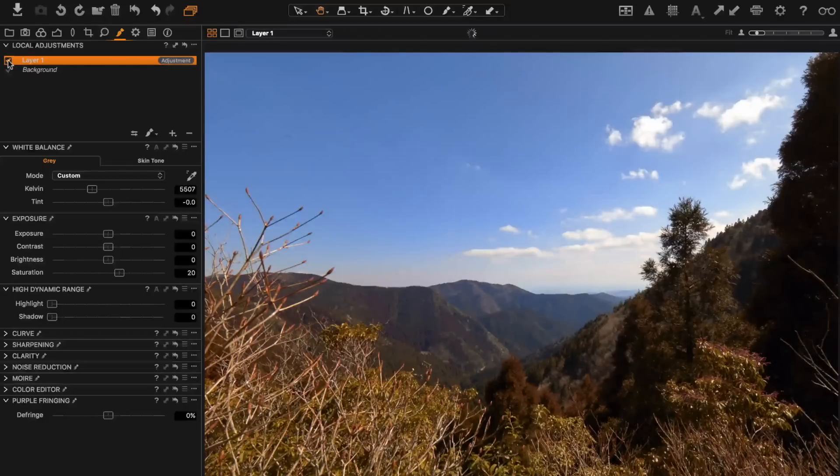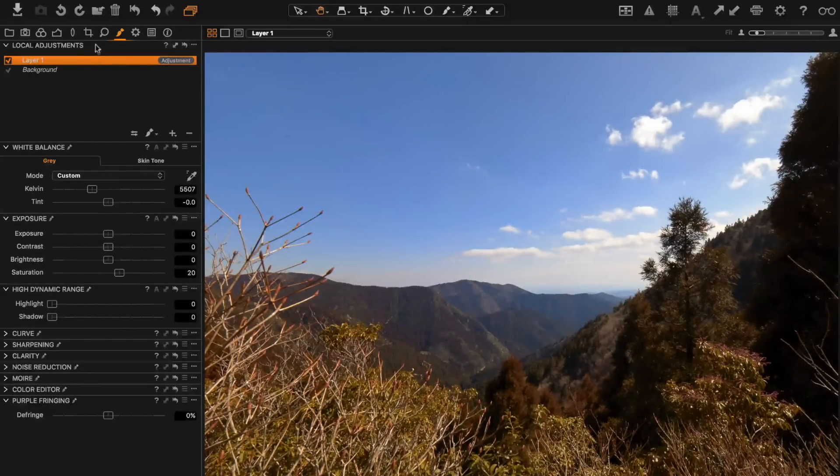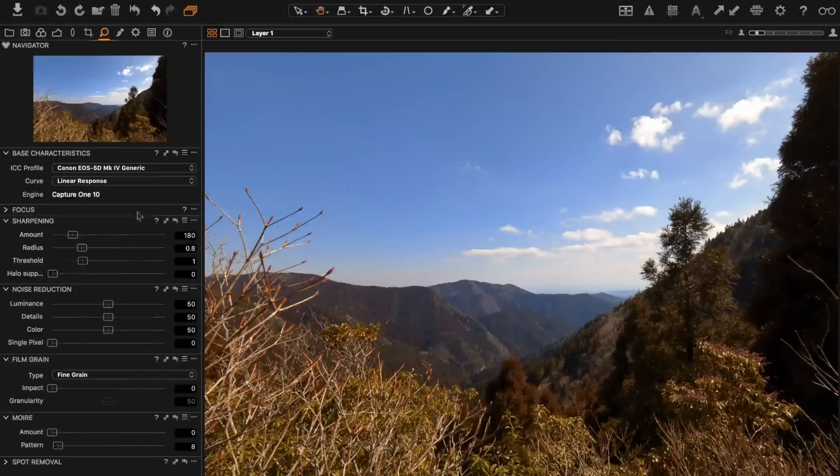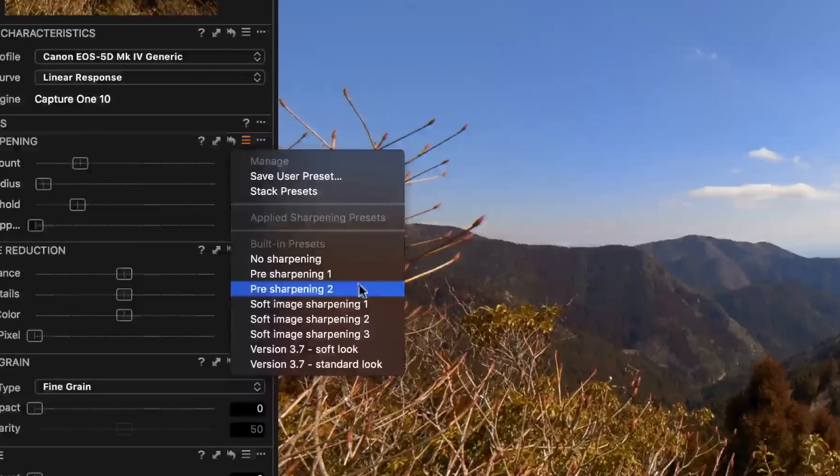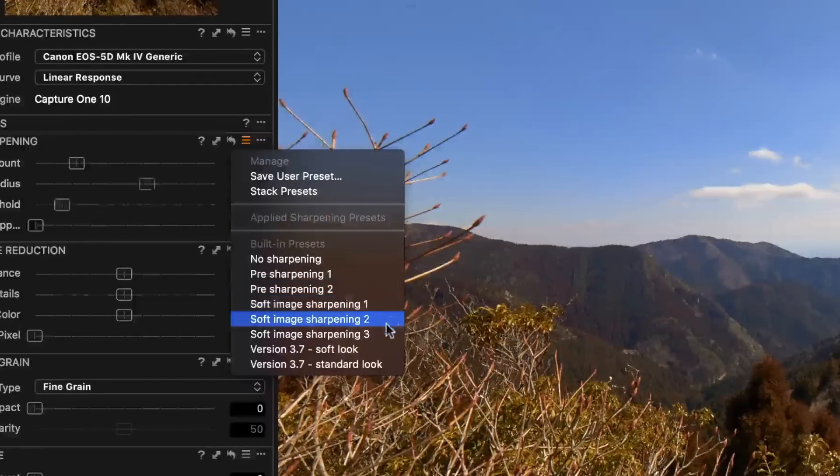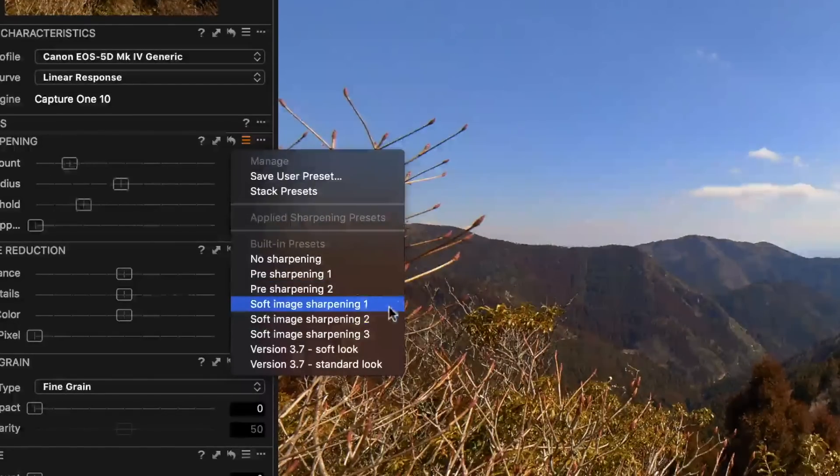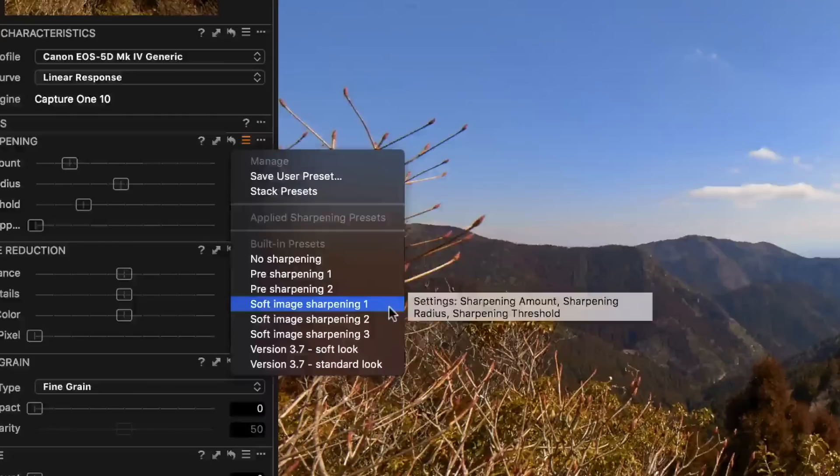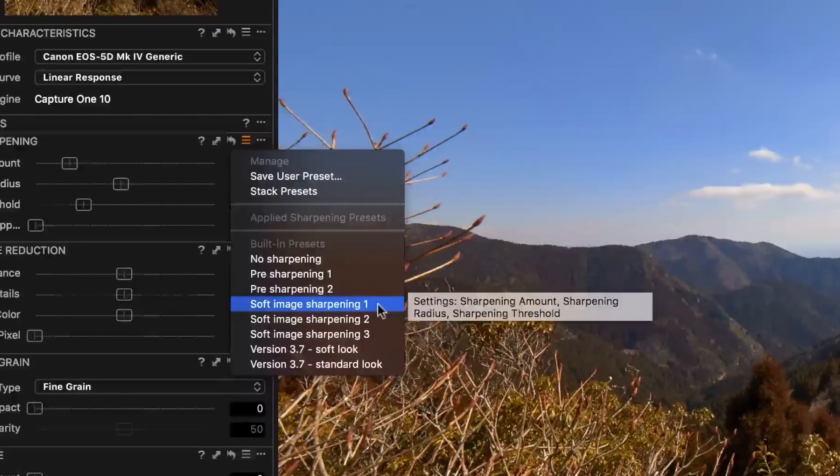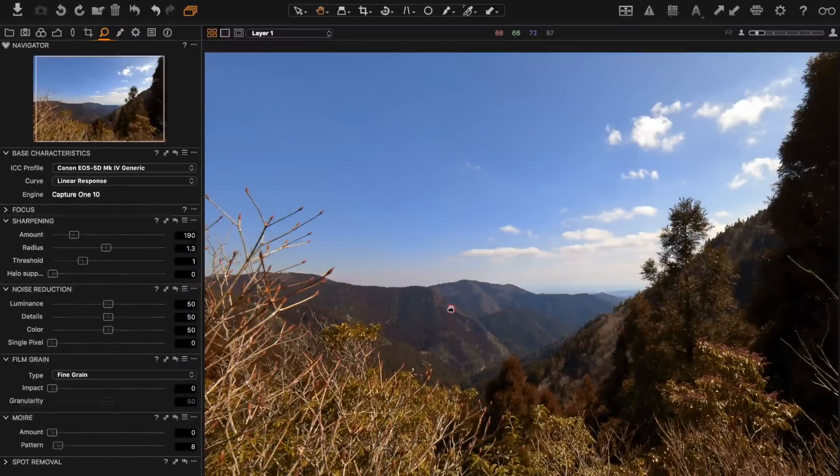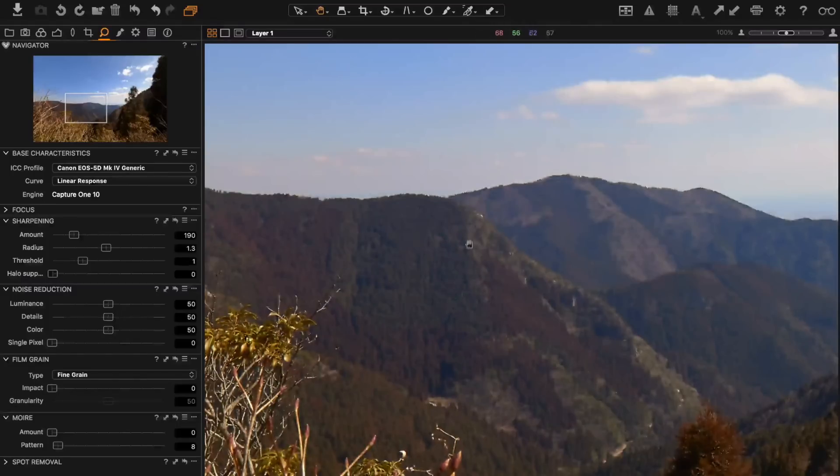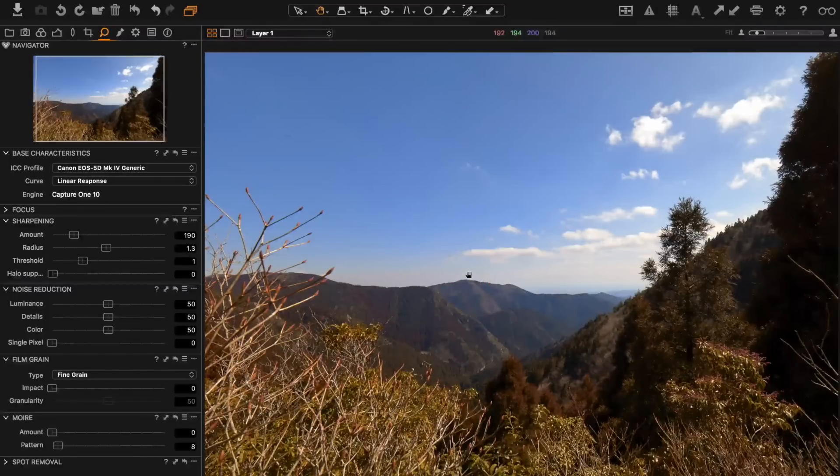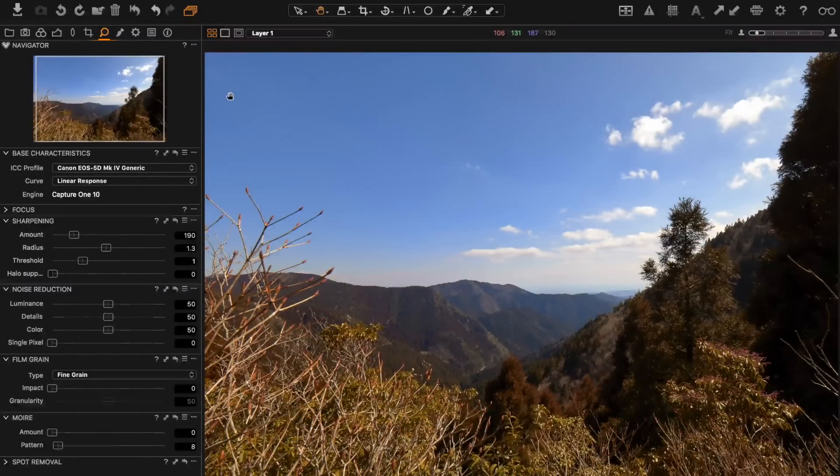Finally I'm going to go into the tab where we can work with the sharpening. I actually find that this soft image sharpening one or two is usually pretty good for me. It doesn't overdo it and it gives good enough results. Depending on the image I may choose one or the other. For now I'll go with number one and just zoom into 100% and check. That's plenty sharp, I don't think it's over sharp, I'm satisfied with that.